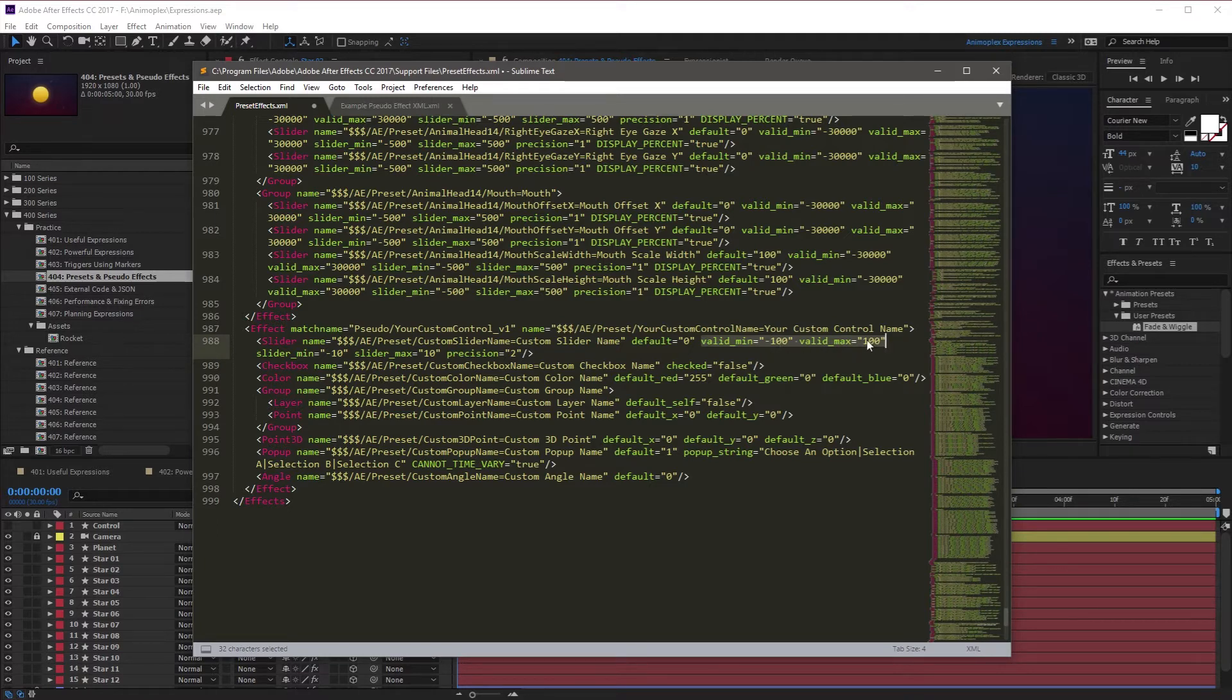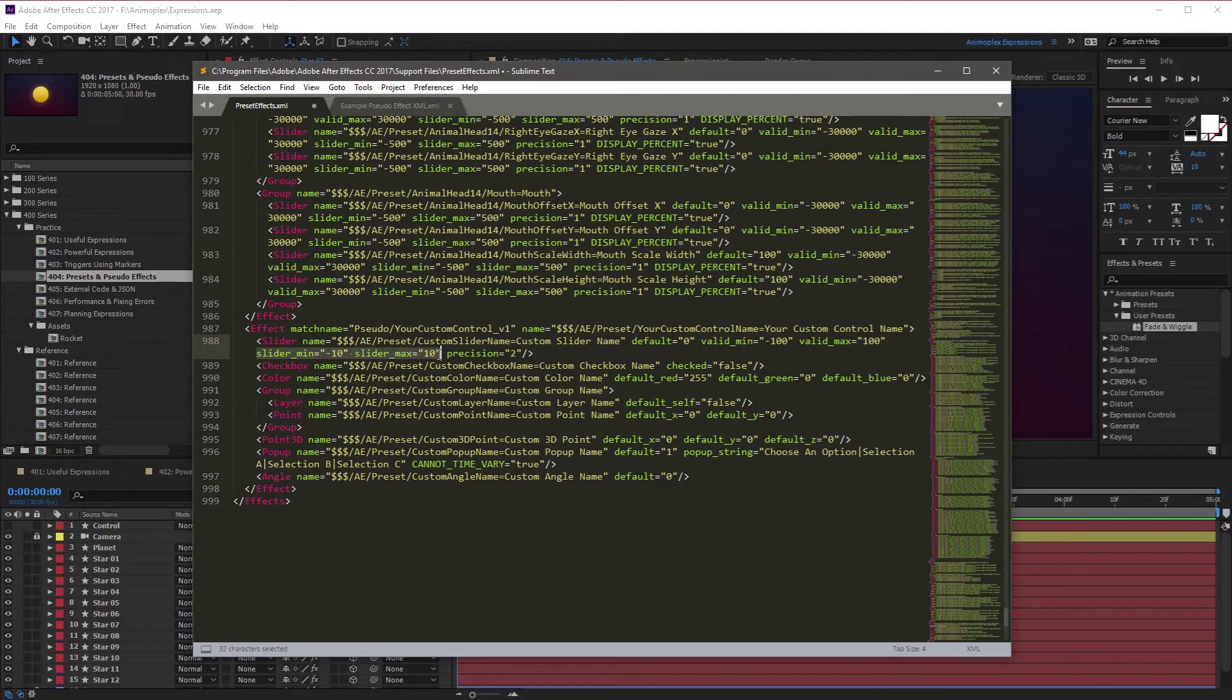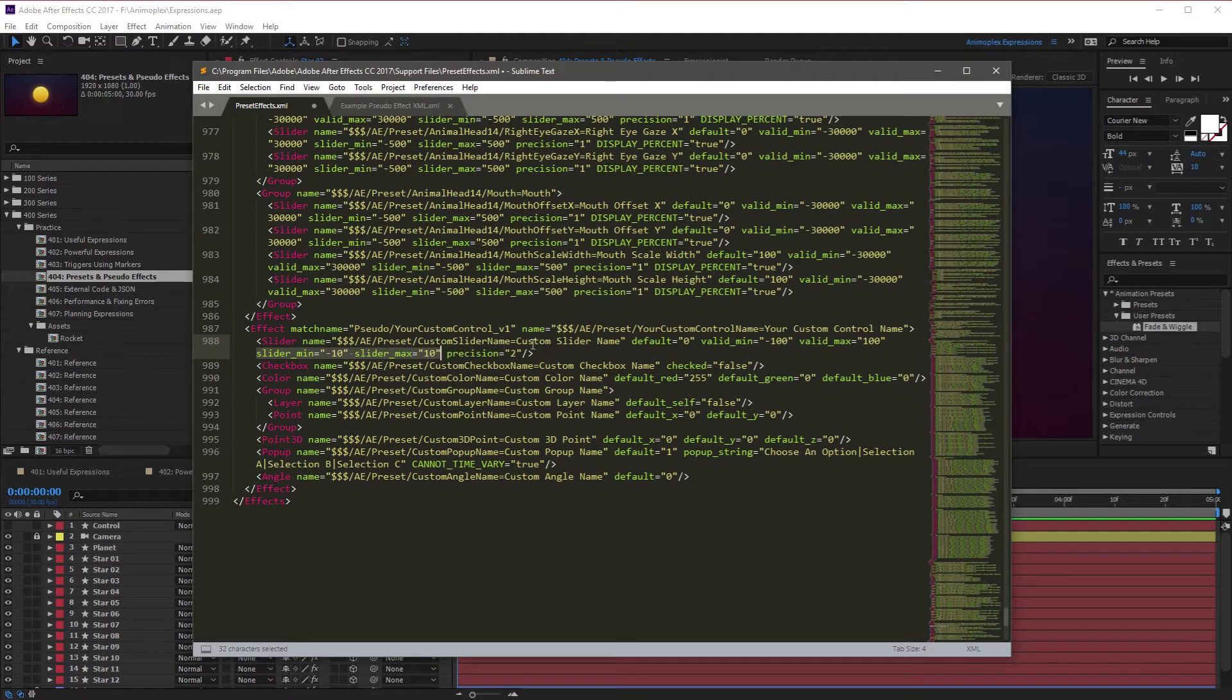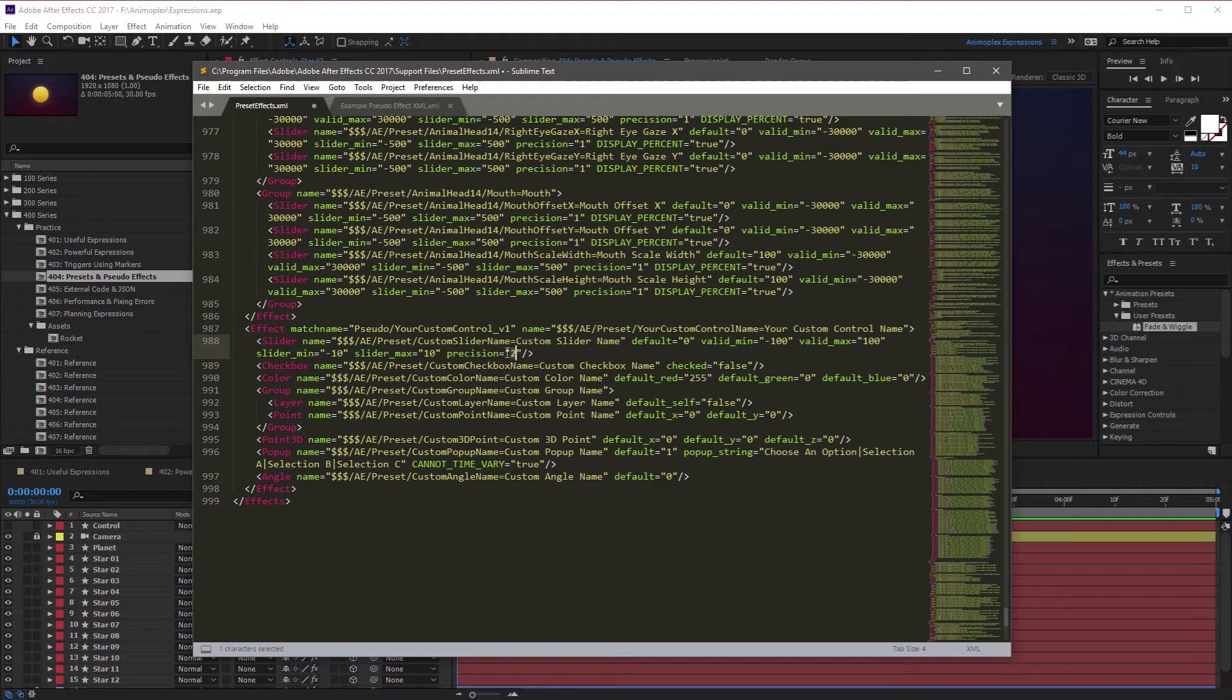Valid values are the absolute min and max that a value can go. Nothing can exceed these values, not even an expression. The slider min and slider max values are the maximum amount of value that the slider can manually slide. The precision property specifies how many decimal places to show after the value.